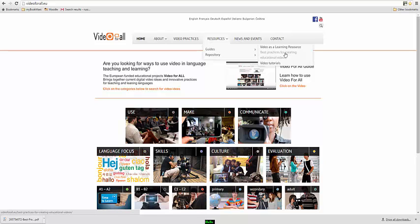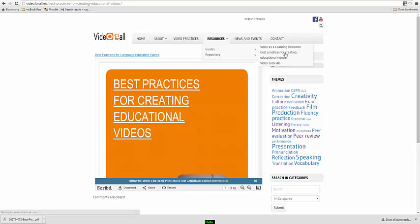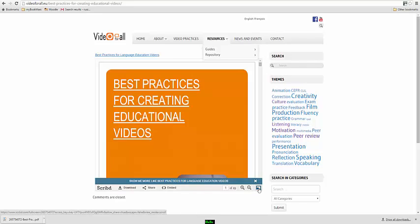Now if you click on this, what you will get is a PDF guide which you can download and you can also make full screen. These are very concise booklets that provide you with information. And in this particular case, information about creating educational videos.